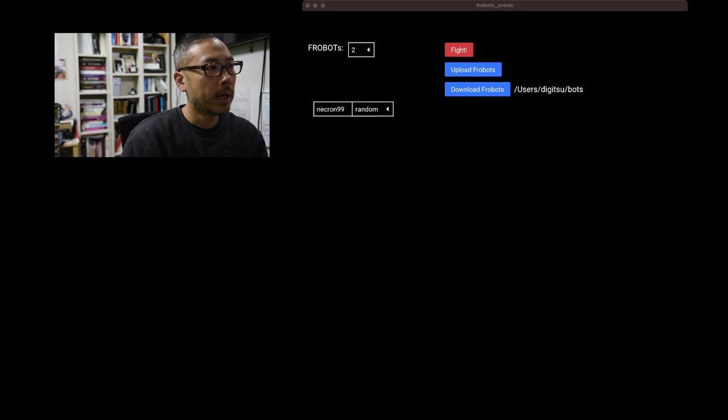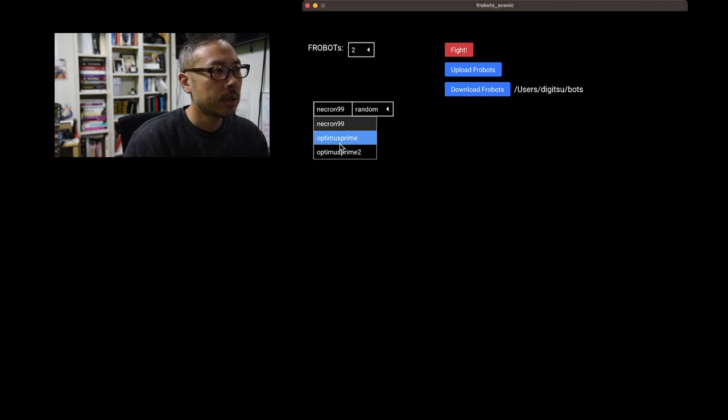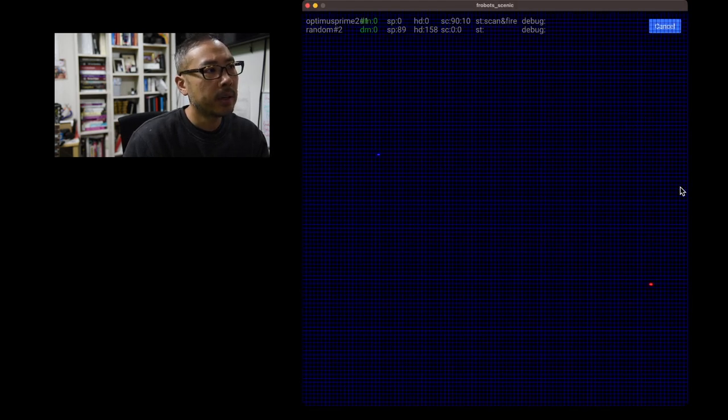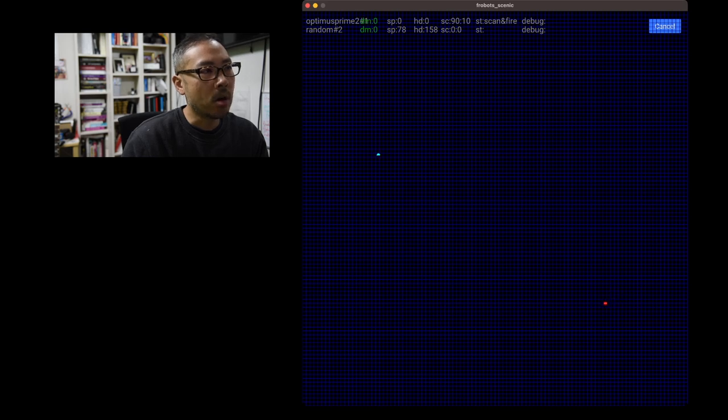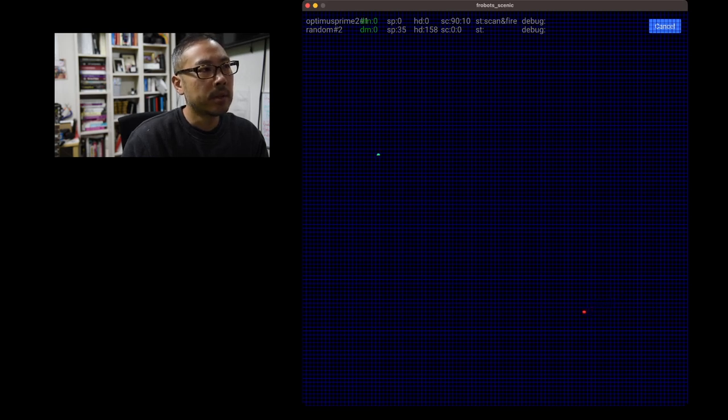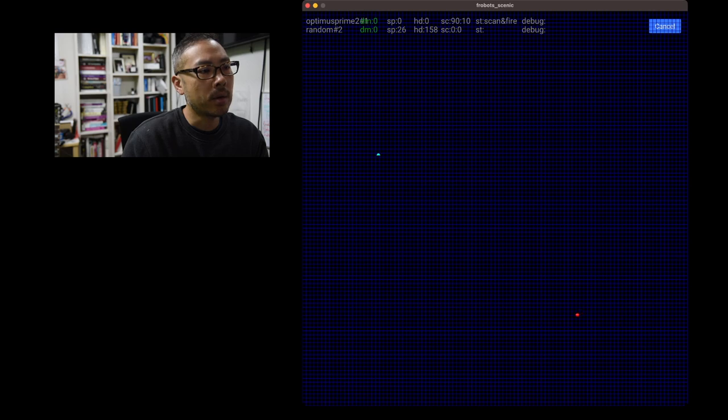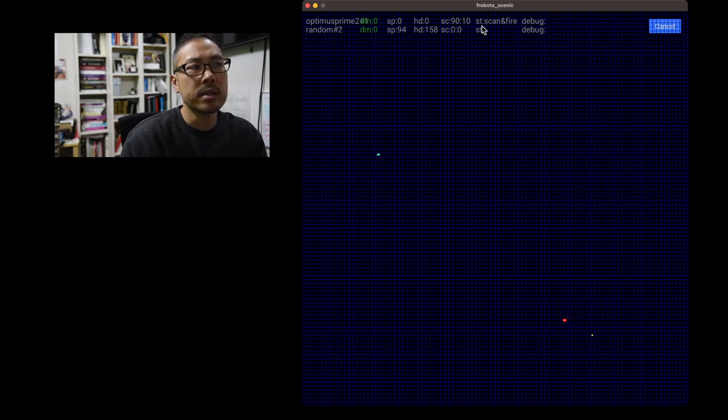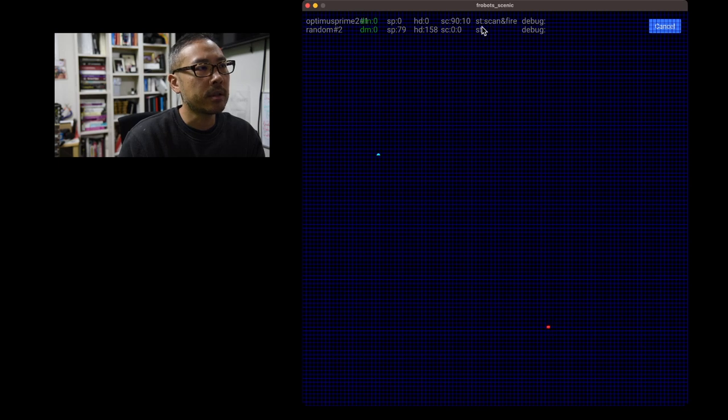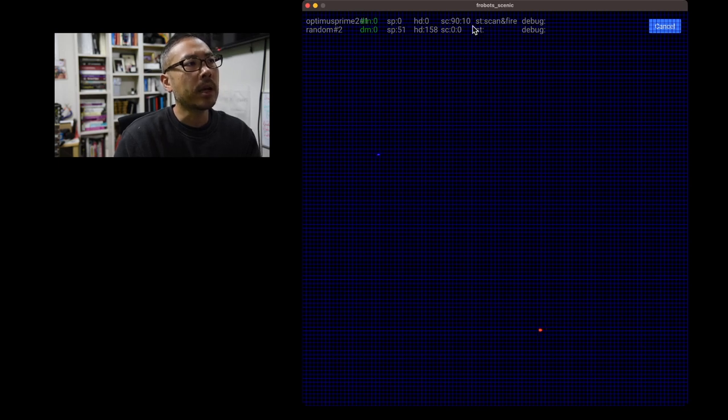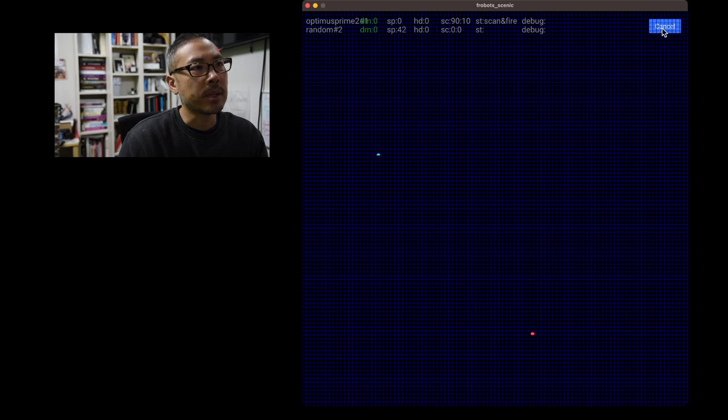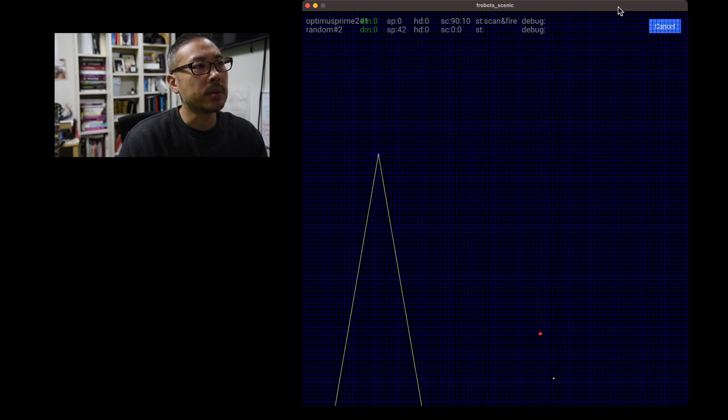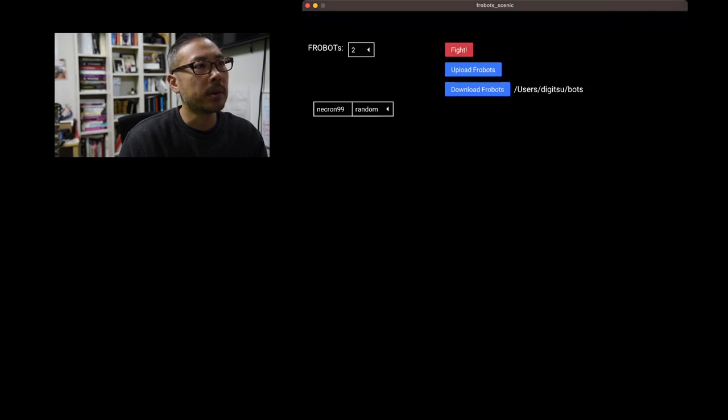All right. So let's see how that goes. Optimus prime fight. And okay. We clearly have a bug here. Optimus seems like he's always scanning in the 90 direction. What is going wrong? Well, we do see that he is in the scan and fire state. So that's clearly working, but he doesn't seem to be ever changing the direction he's scanning. And so something is obviously wrong and let's figure out what it might be. Let's take a look back at our code.